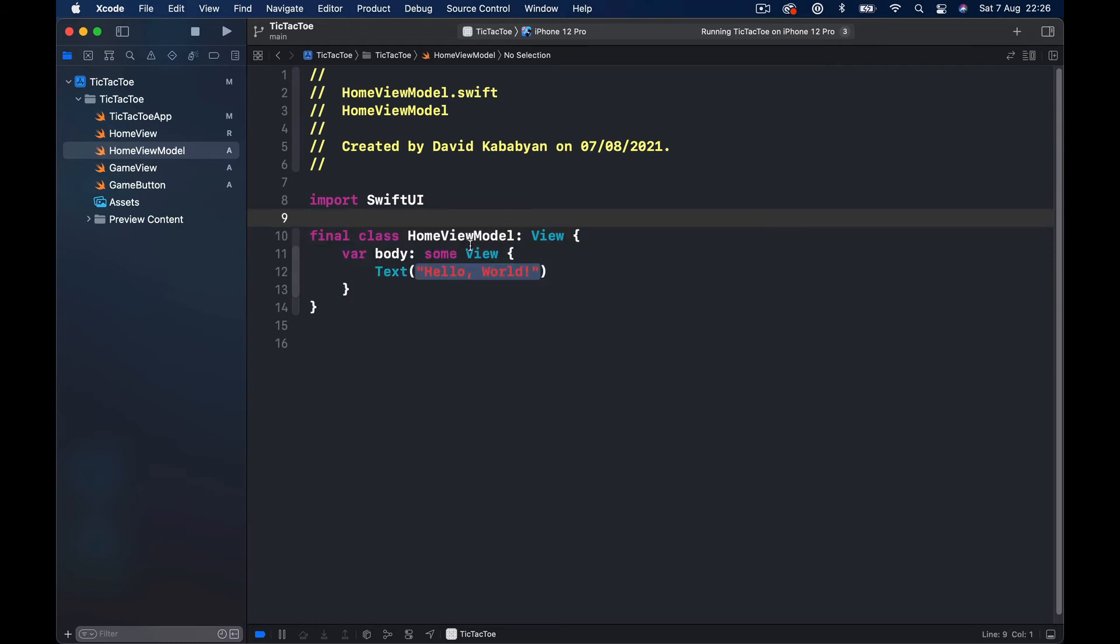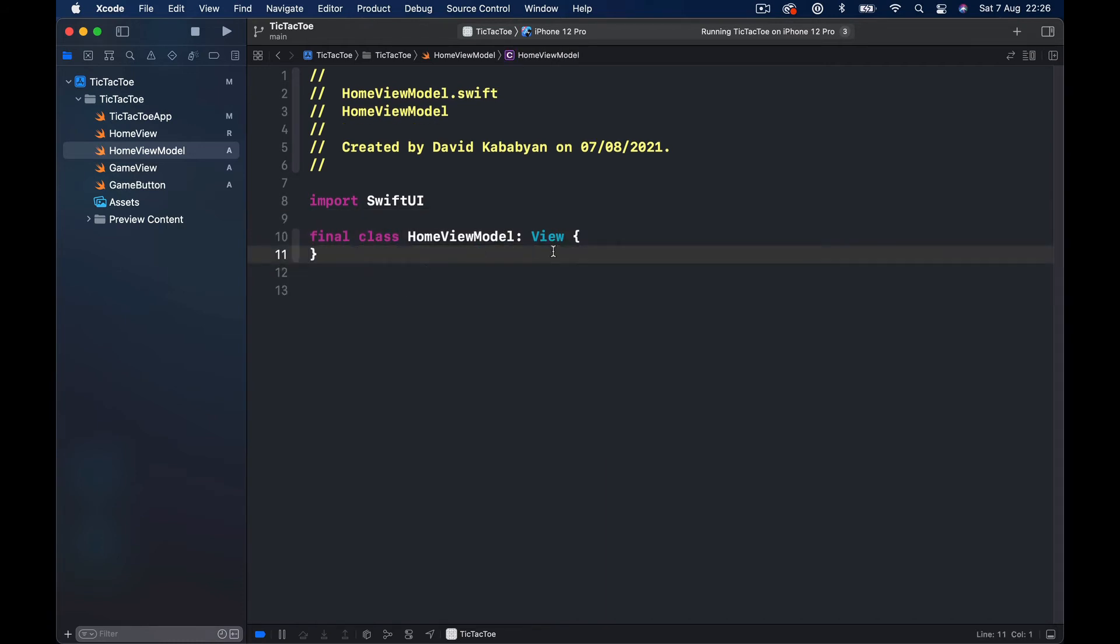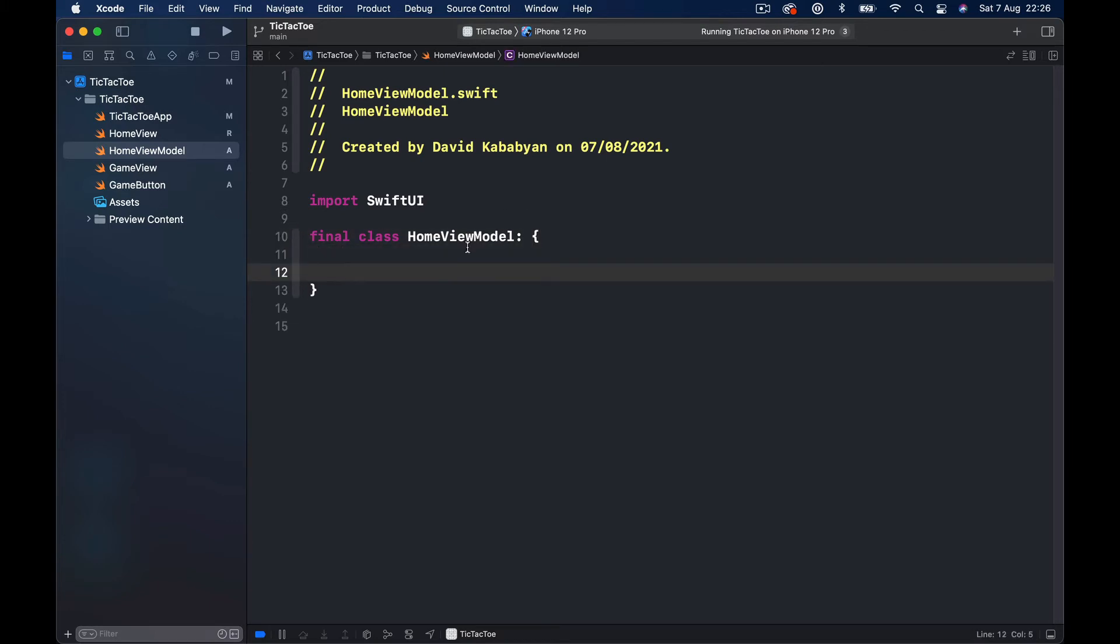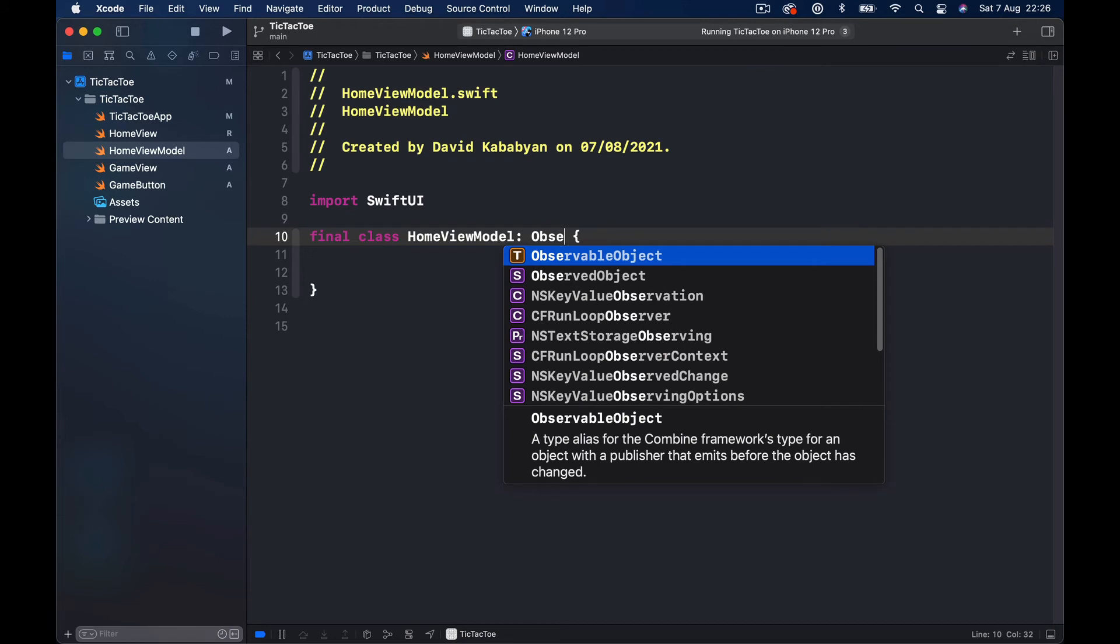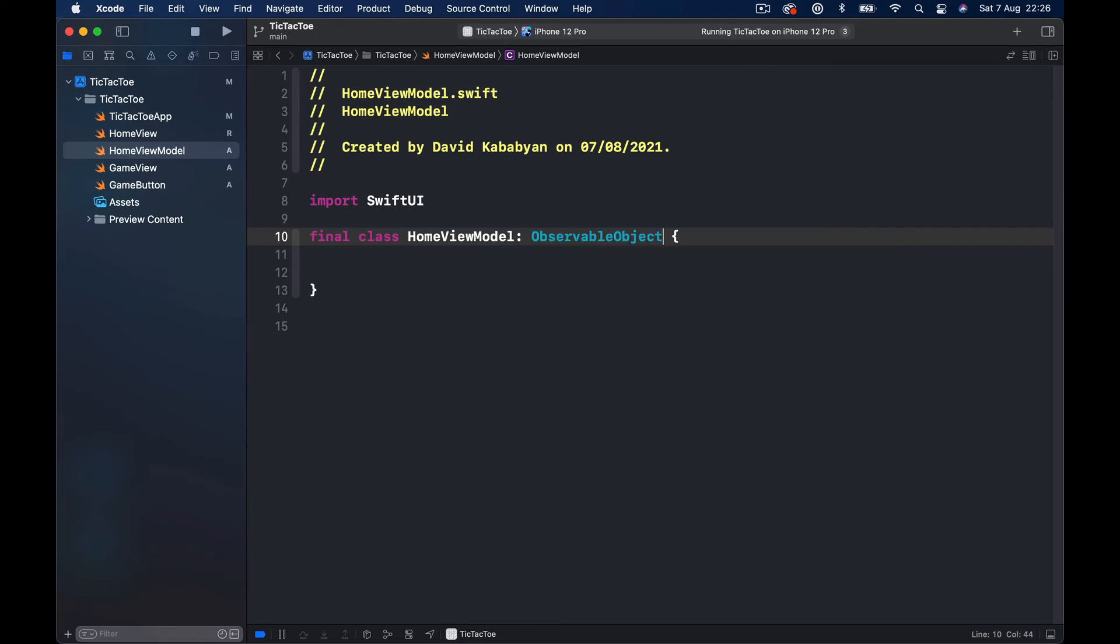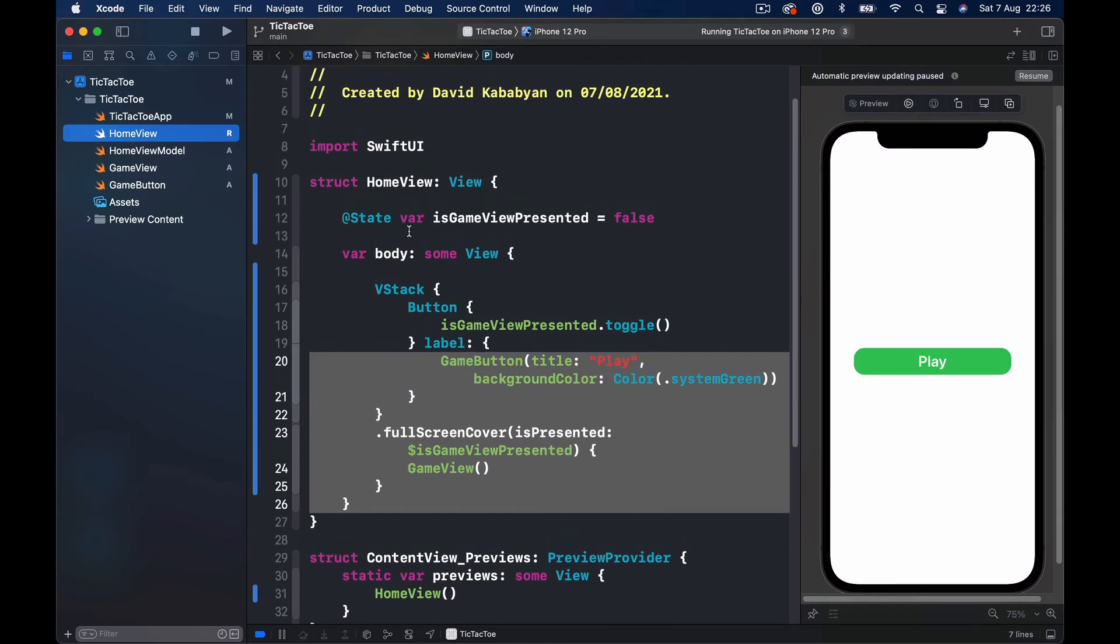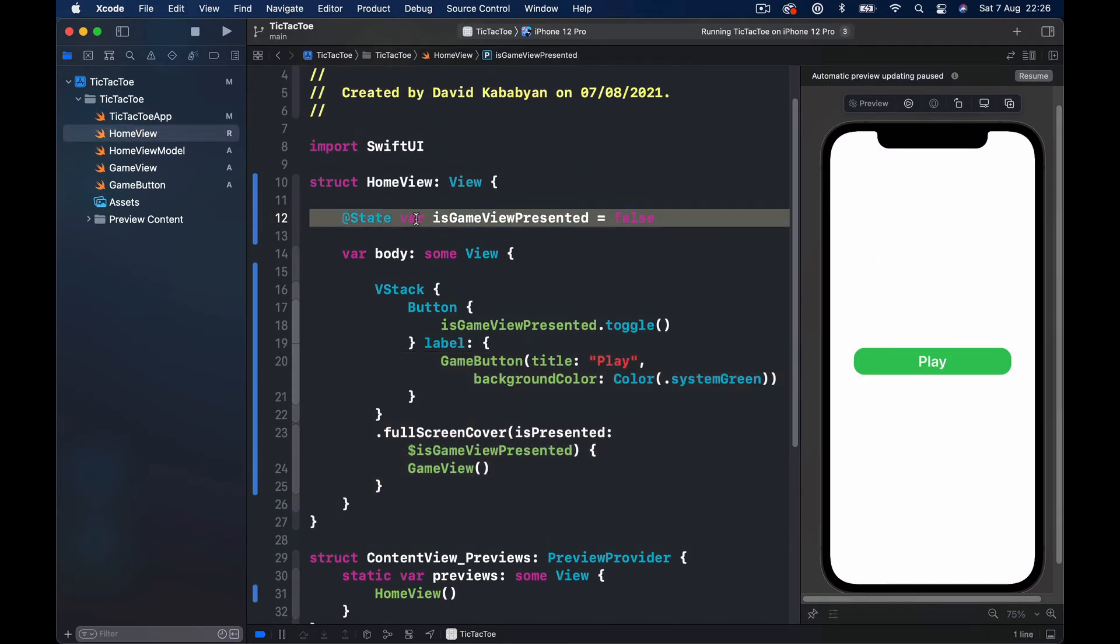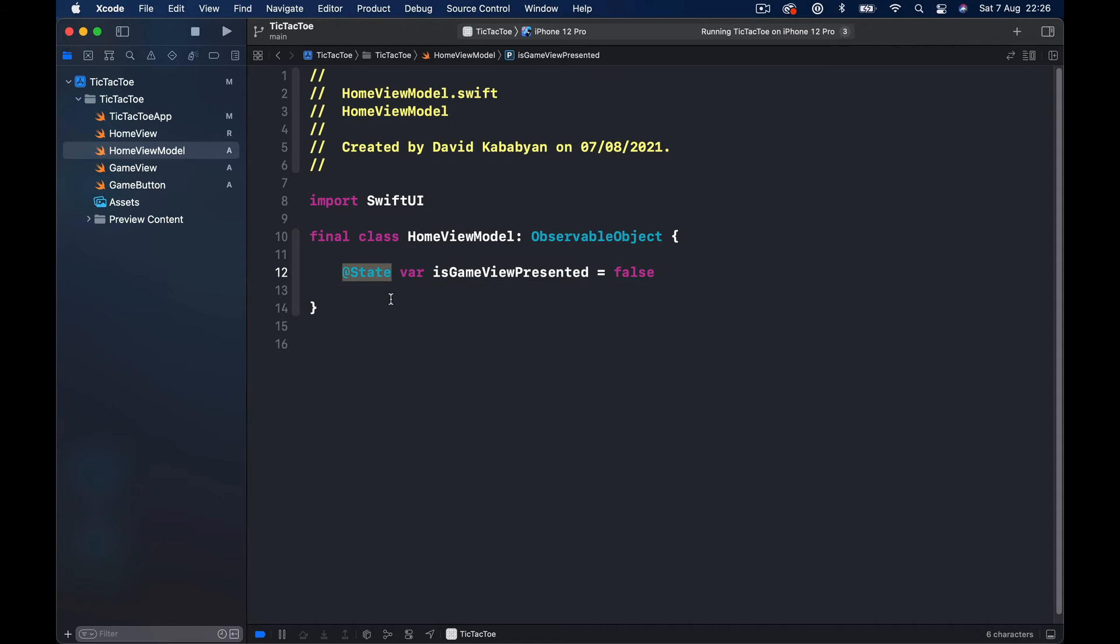And this doesn't have to be a struct, it's gonna be final class HomeViewModel, and the body is also not needed. Actually we could just create a standard Swift file, not a SwiftUI file. So it's going to be HomeViewModel and it's going to conform to ObservableObject protocol. And here we're going to have only one variable which is our isGameViewPresented, so I'm going to copy that, move here, paste it. Instead of State we are going to call this Published.